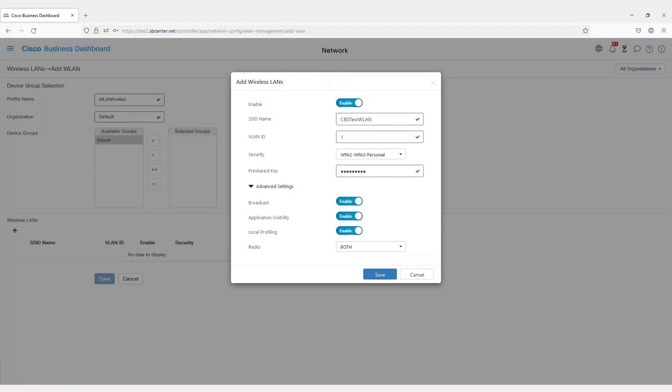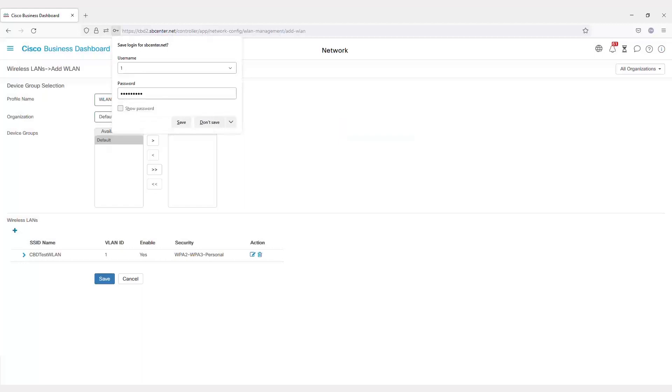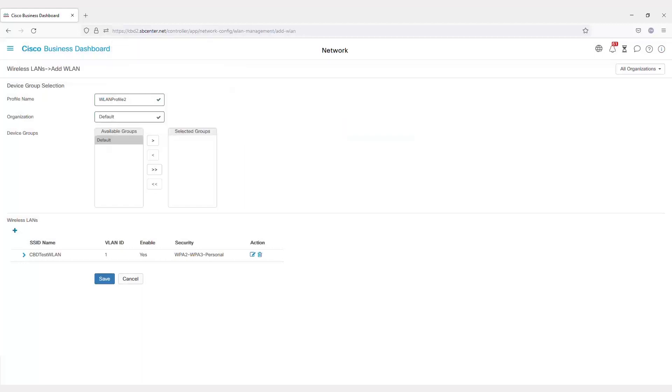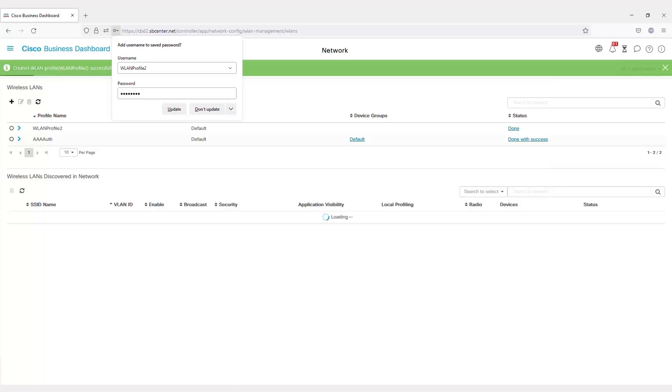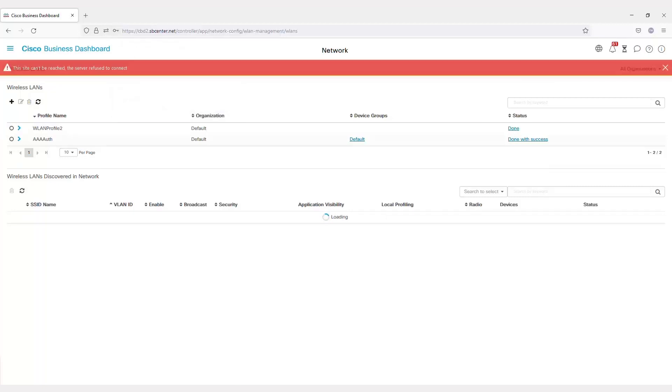Once everything is entered, hit save, and then save again. This would apply to the device groups you've applied it to. In this example, I don't have it applying to device groups, so right now it's not pushing this out to all of my devices. I can change this at any time.